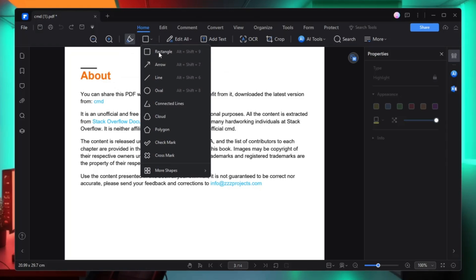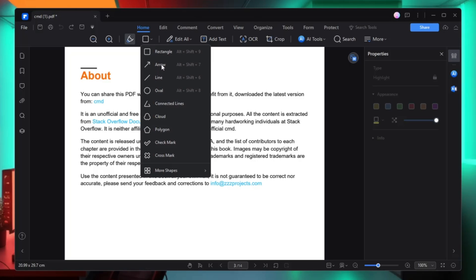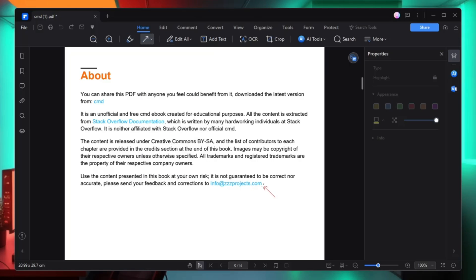On the right of the highlight option you will find the shape option, and you can draw any kind of shape like a rectangle, arrow, or any kind of line. For example, if you want to draw an arrow, select it and simply draw the shape — you can see the arrow has been created. Then from the right-hand side you can change the color of the arrow or make any other changes from there.